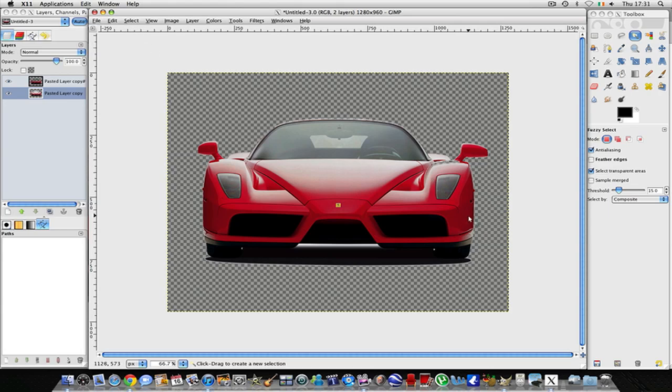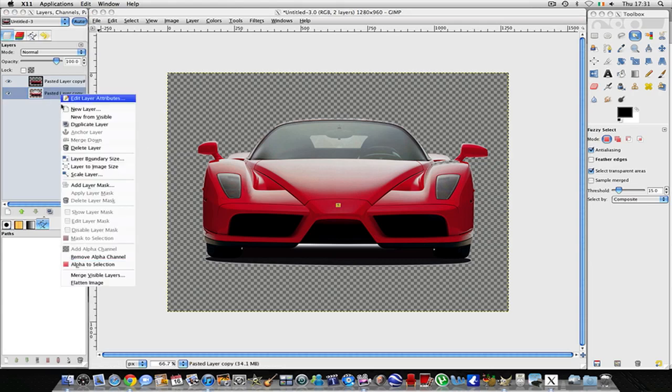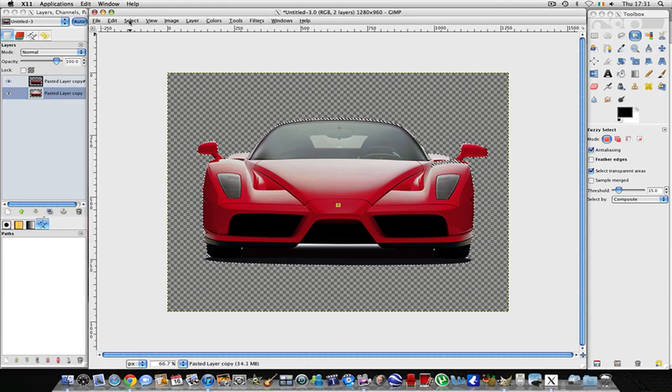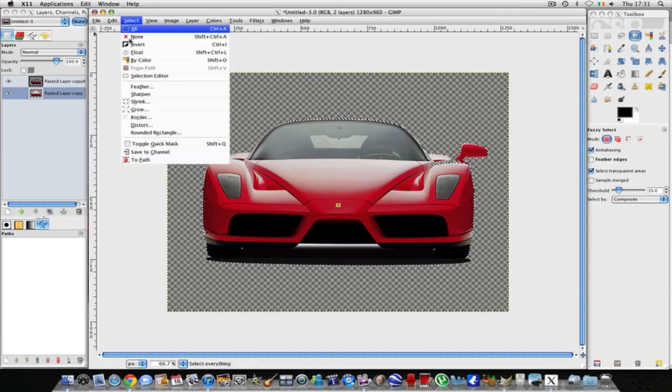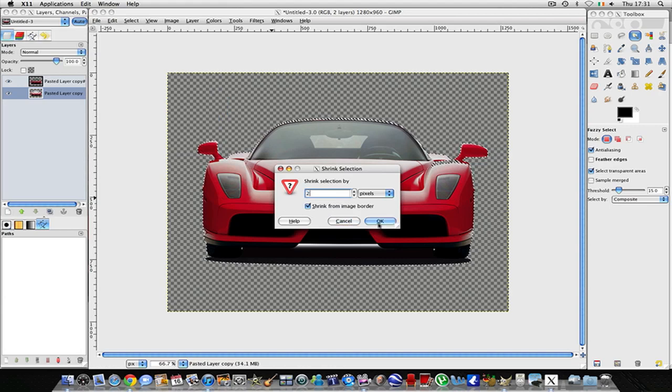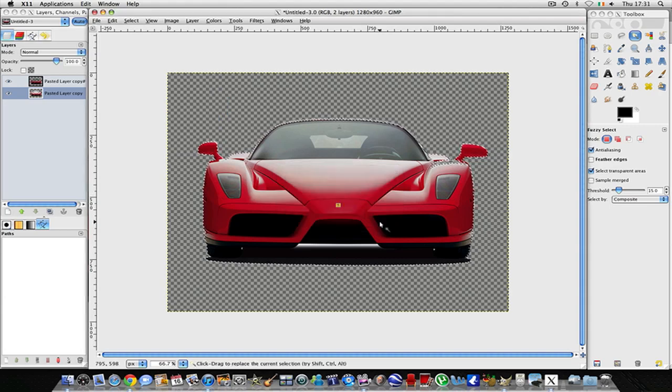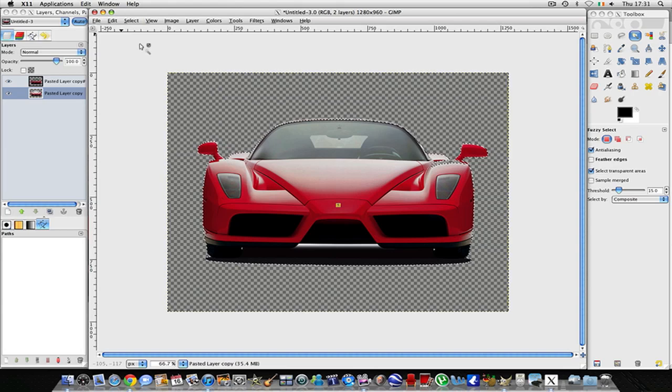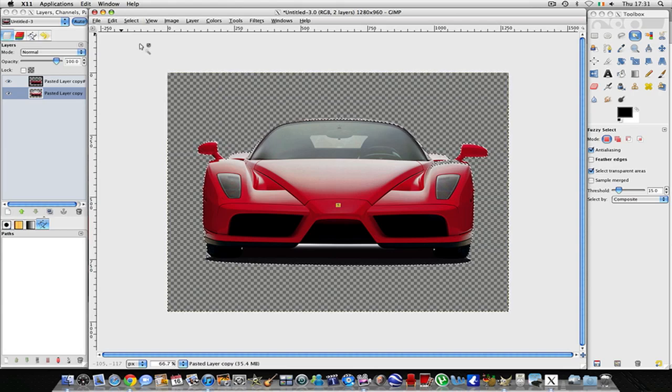Now this might leave a slight bit of a white color around the car. If this is the case then you just right-click the second layer, go to Alpha to Selection, then go to Select, Shrink, say by two pixels, then you're going to go to Select, Invert and press Delete again.